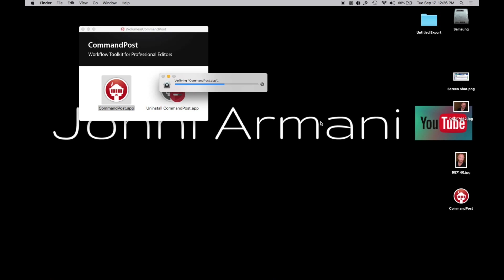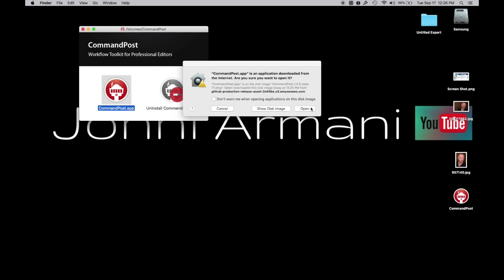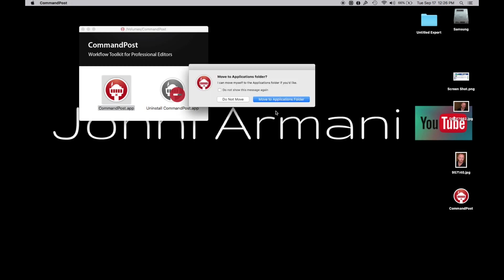Let's wait till this loads here. Okay, this is where you click Open and you're going to click Move to Application Folder. It's going to pop up another box.